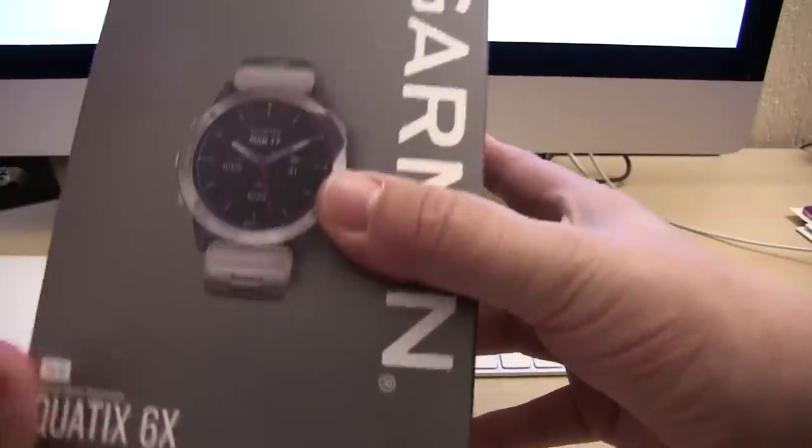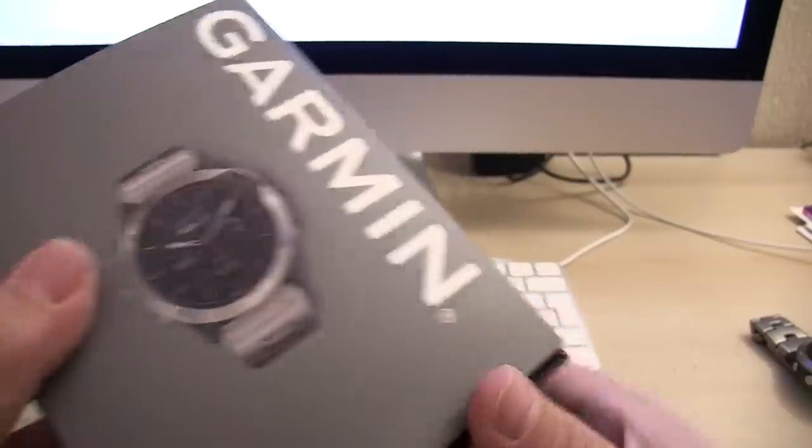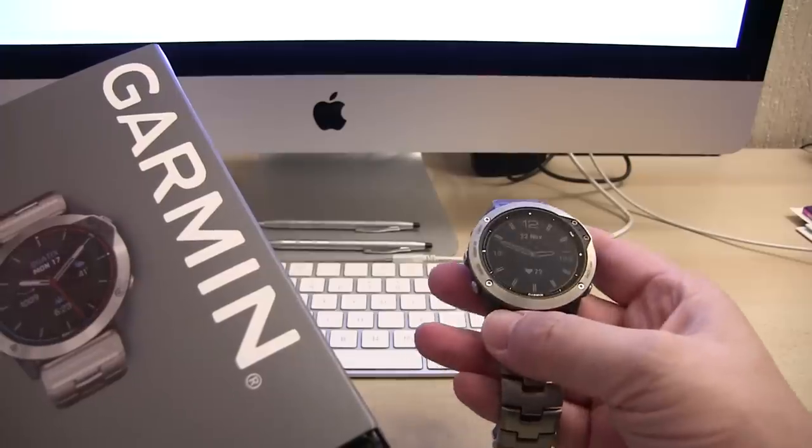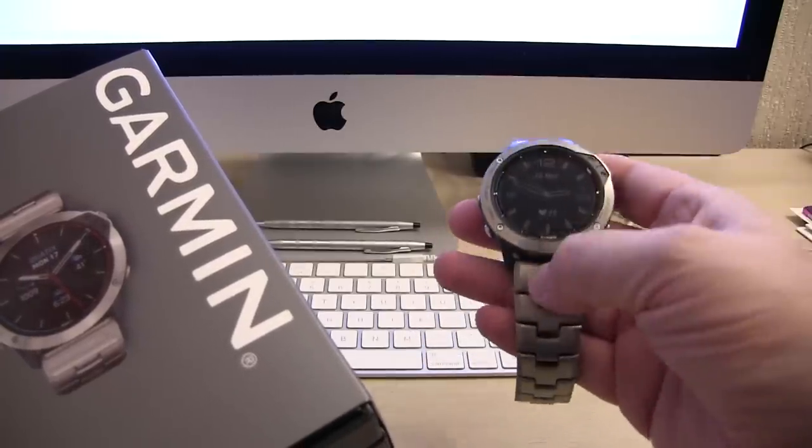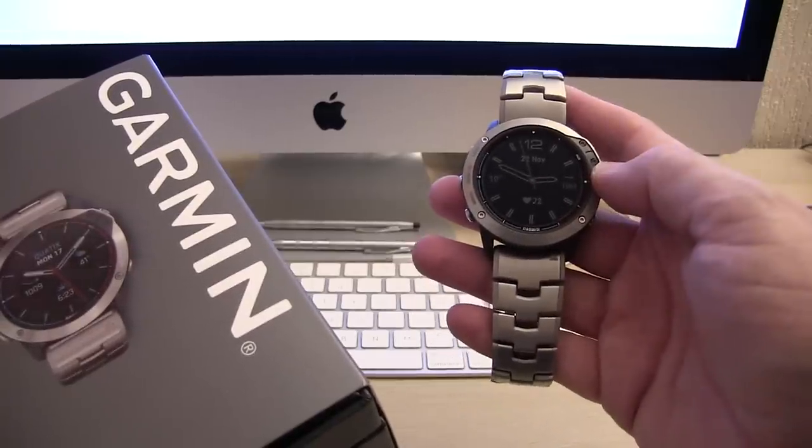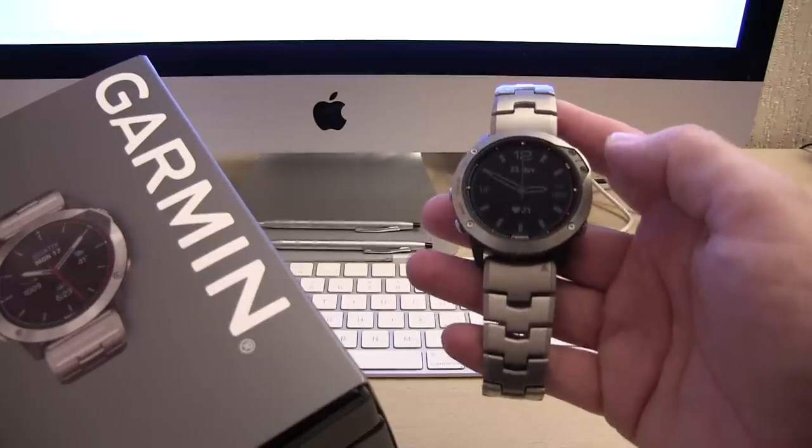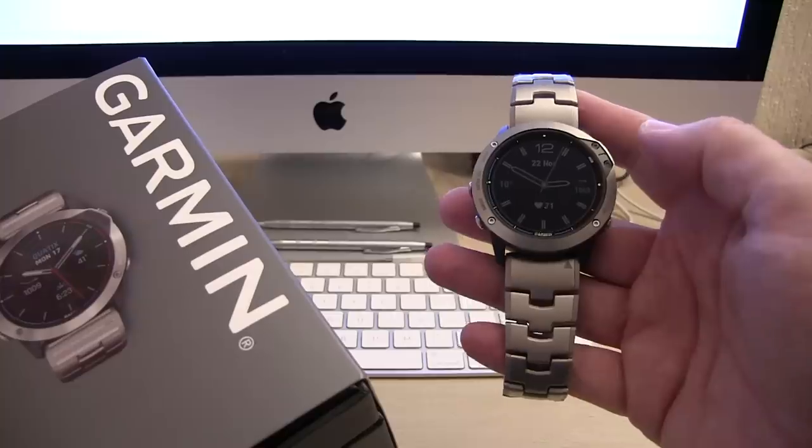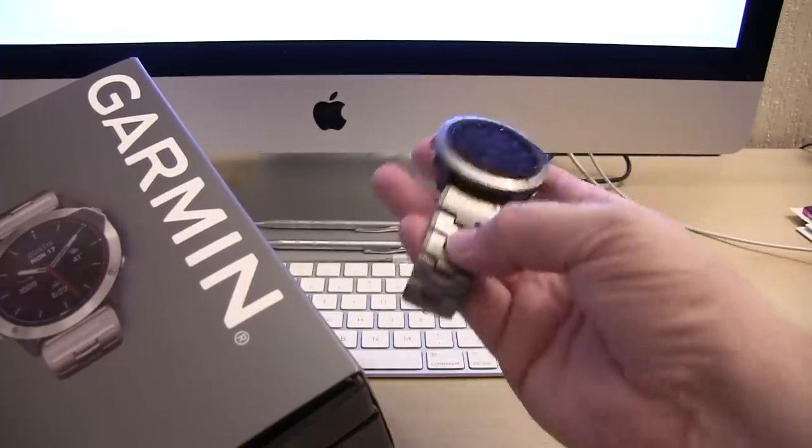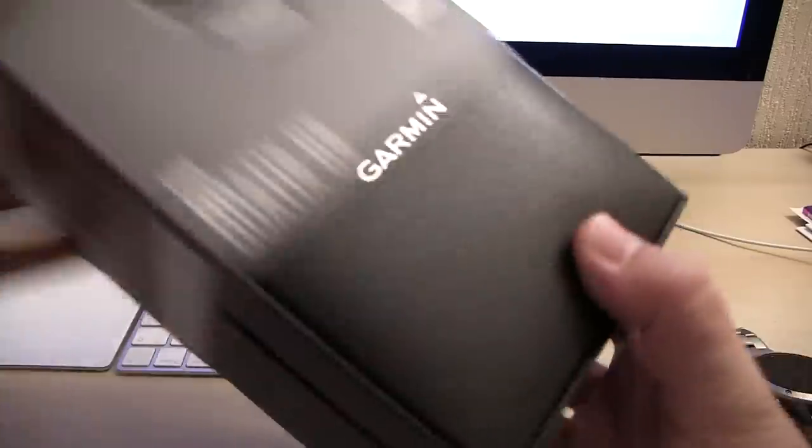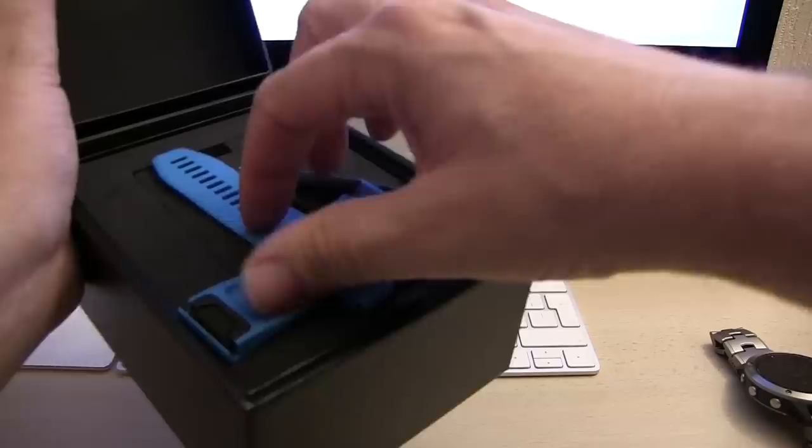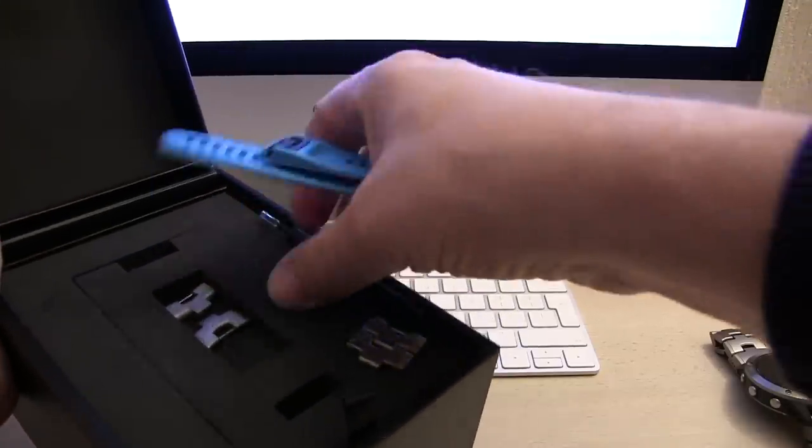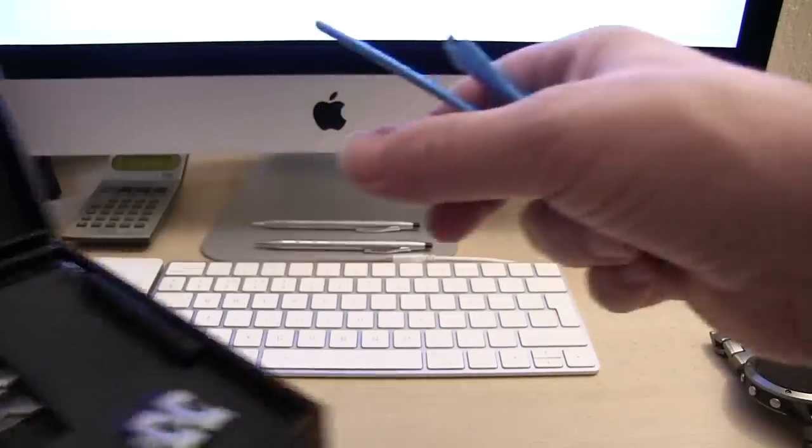There's a couple of different versions of this Quattix 6X. The solar version is a larger one, it's 51mm, and it actually has a solar panel built into here which helps it charge when you're out on sunny days. There is another version which is non-solar but still titanium, that's 47mm, and then there's another version which is not titanium.